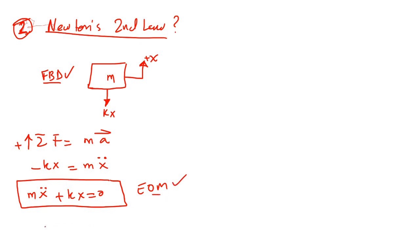And this is your equation of motion. We got it. Natural frequency from the equation of motion. This coefficient divided by this coefficient. Square root of this coefficient divided by the other one. It's going to be K over M. And we got it.